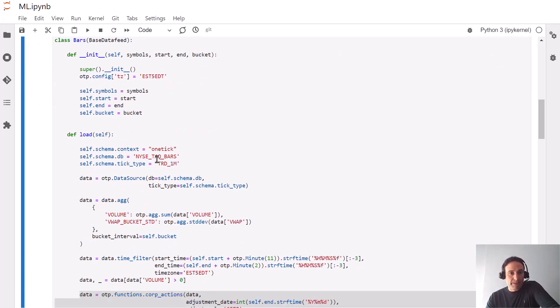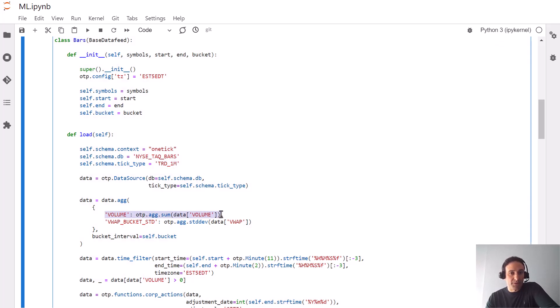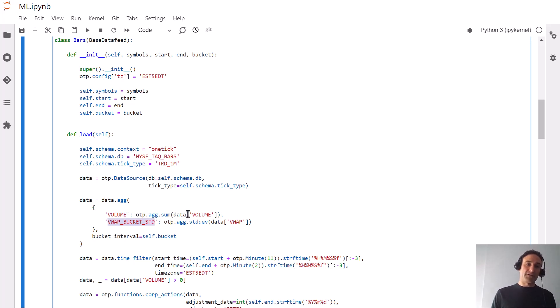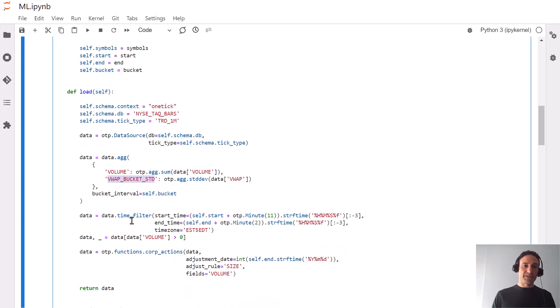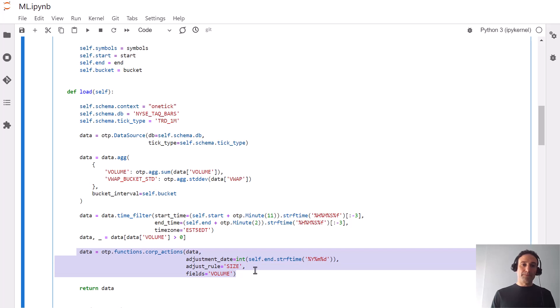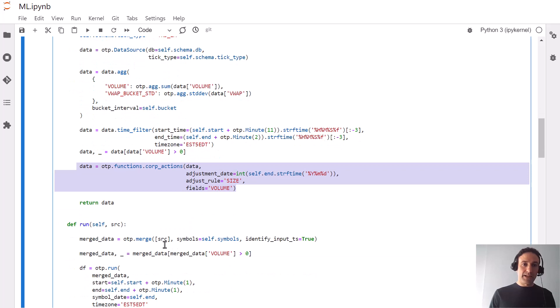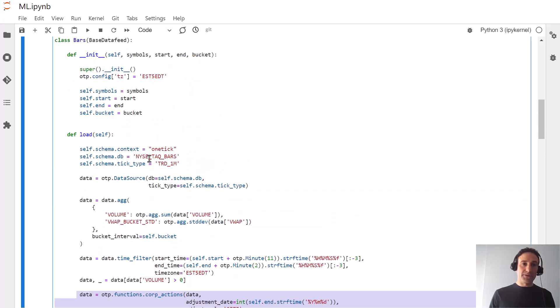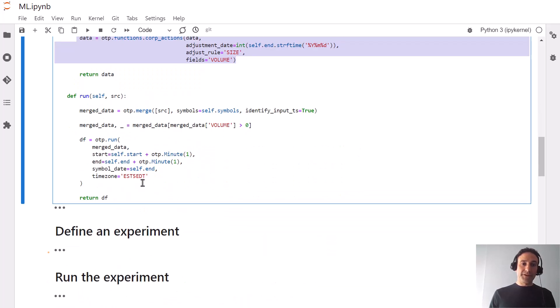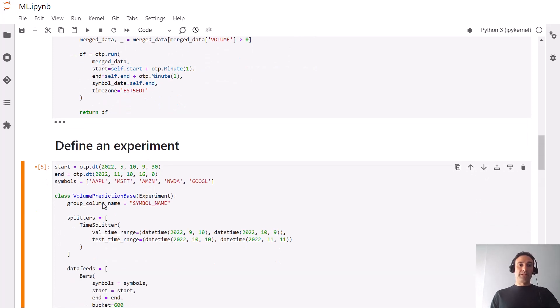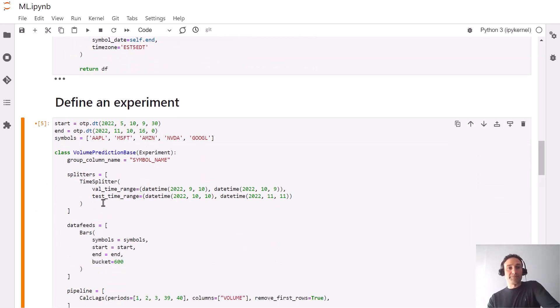We'll take one minute bars initially and aggregate them into 10 minute bars. The volume column will have the value for every 10 minutes and we'll also keep a value of standard deviation of the VWAP from one minute bars that we can potentially use as features. Then we can normalize for corporate actions and use this query to define the data for the experiment.